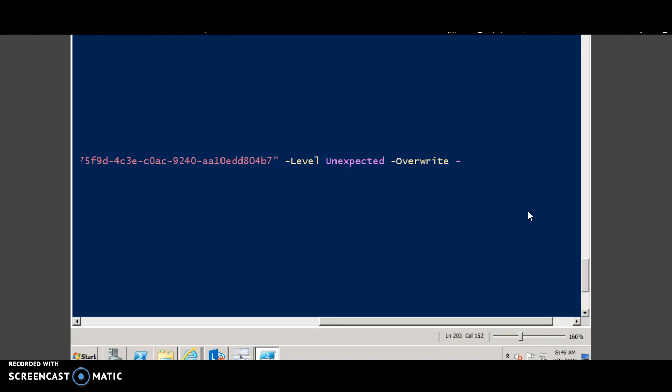There are other parameters which you can pass like the start time, the end time, the process, thread ID, area, category. So this is a very powerful way to search for the log.